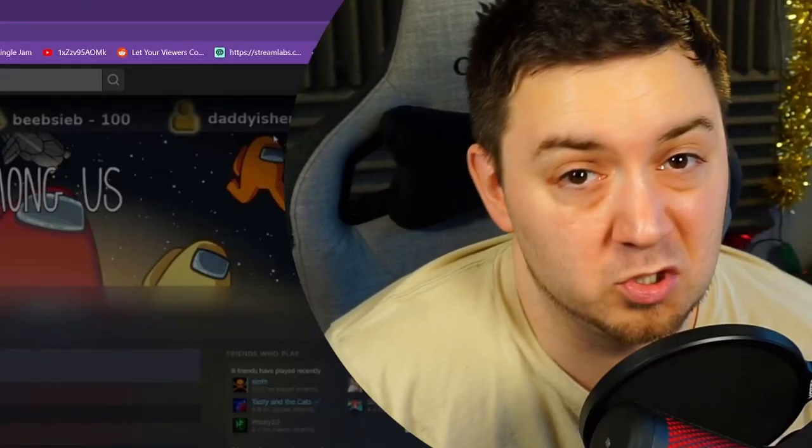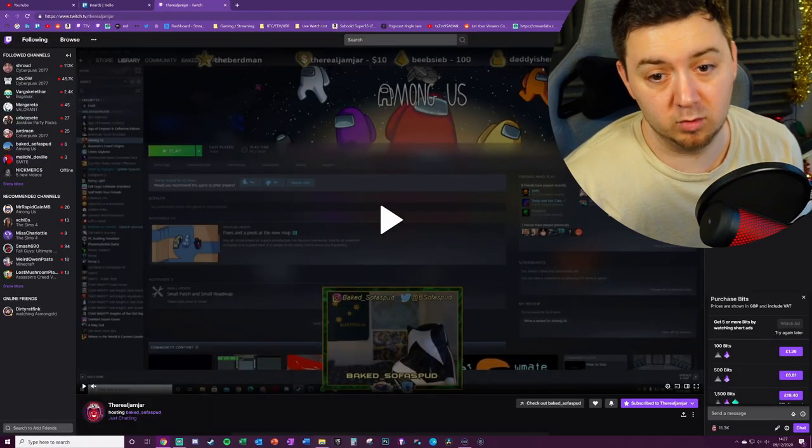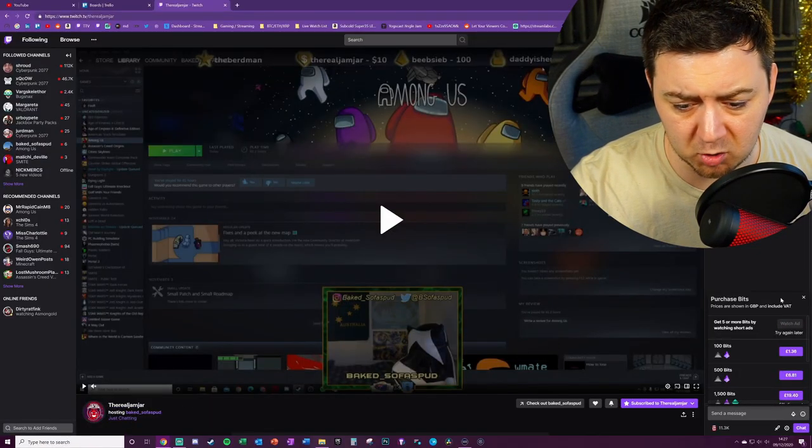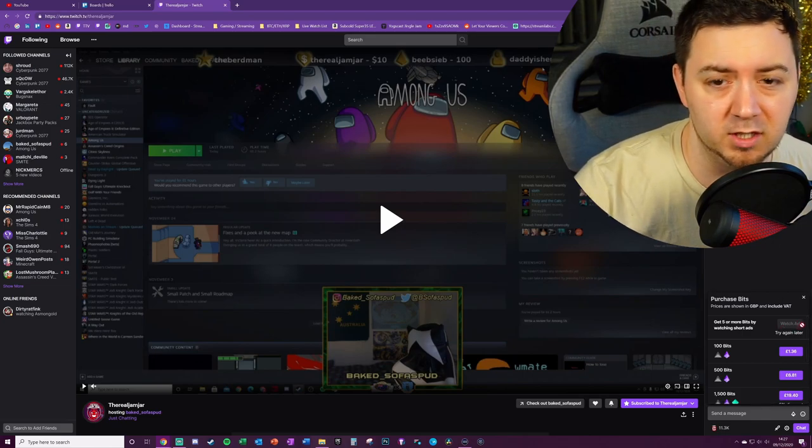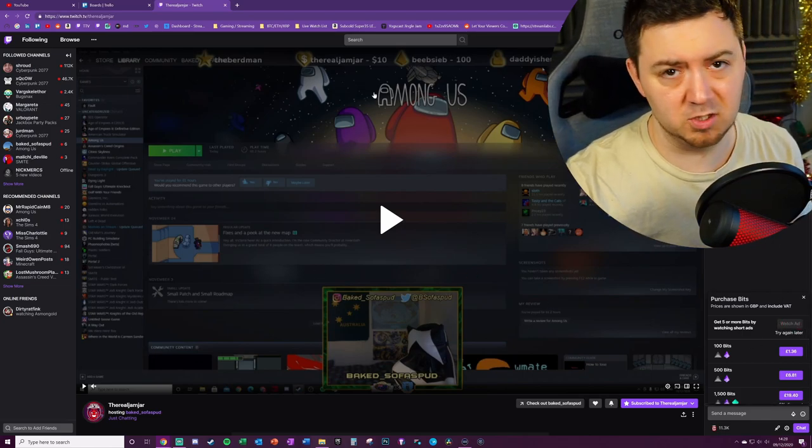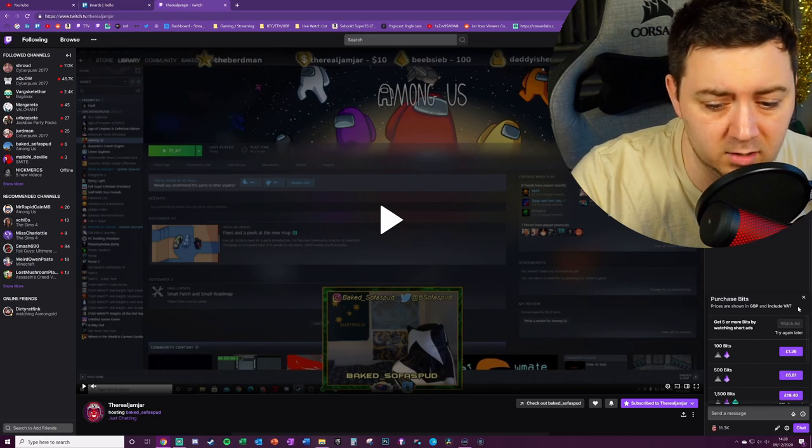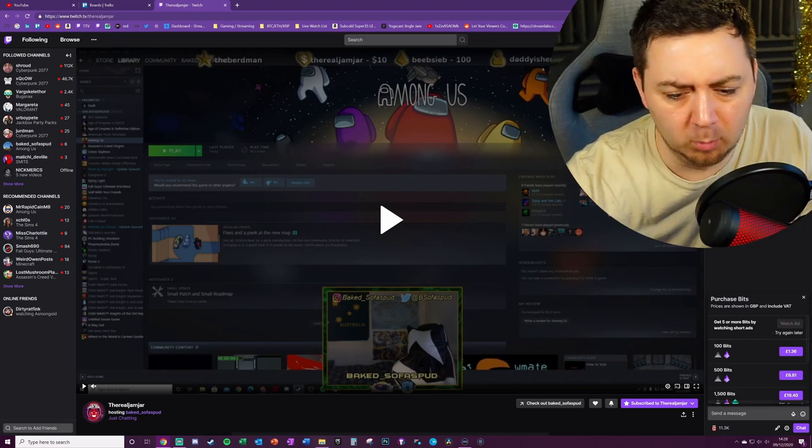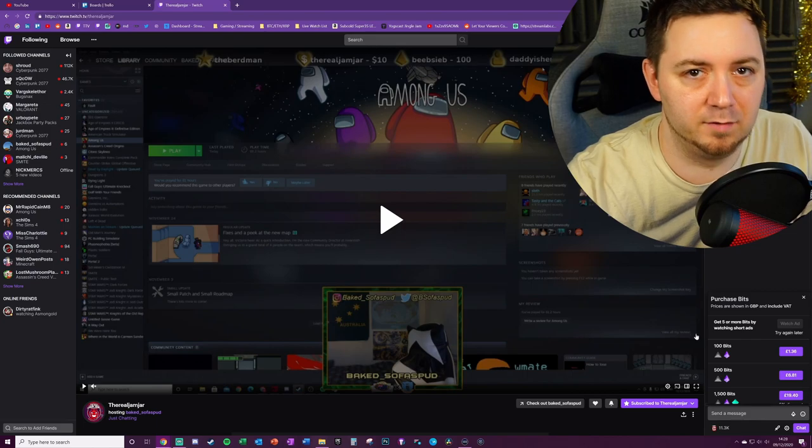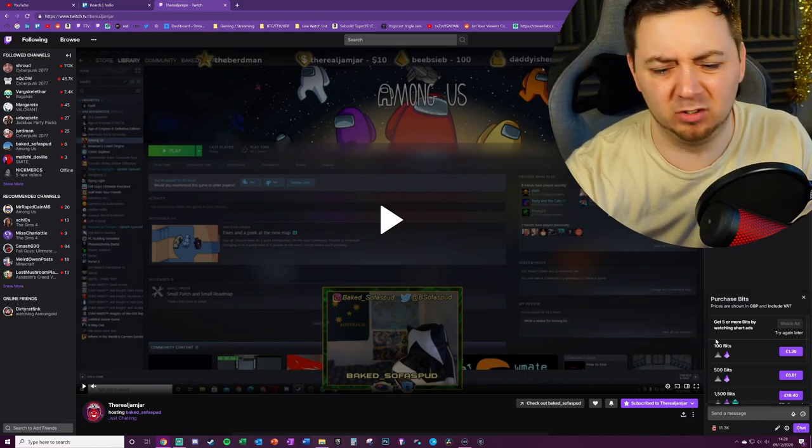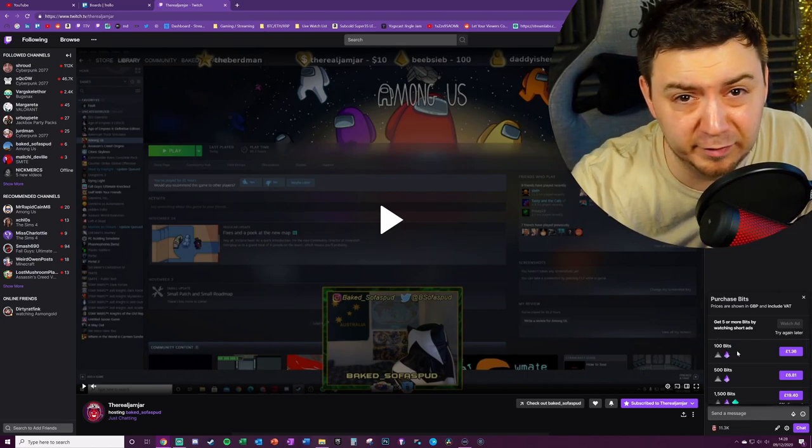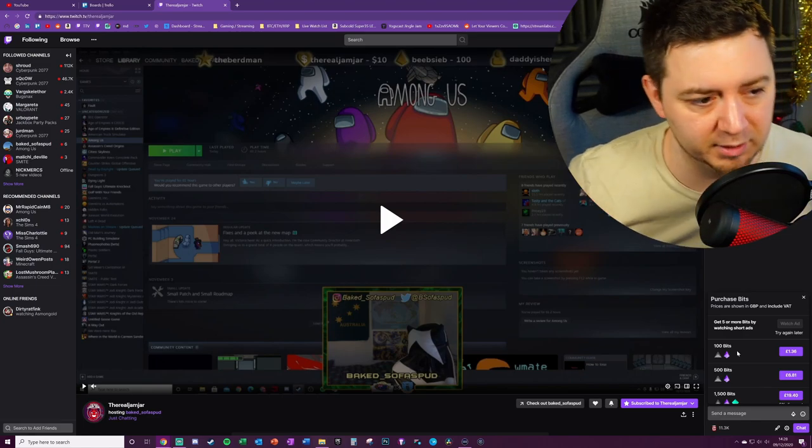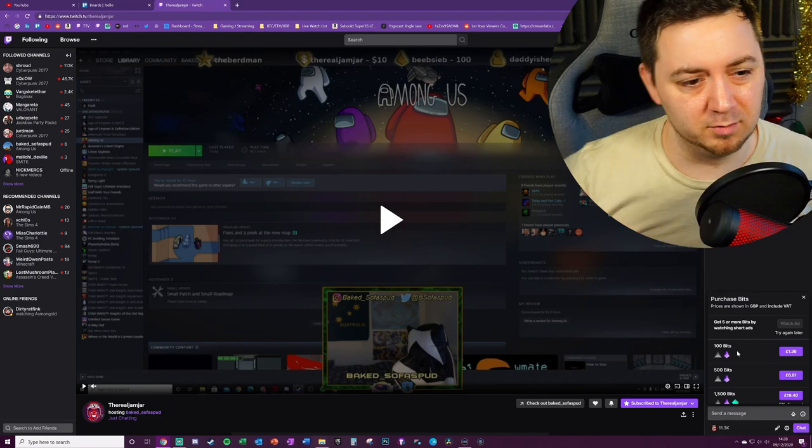So for every one bit that you give to your streamer, you'll be giving one cent to them and all you have to do is watch some adverts. It's pretty straightforward really. My buddy Jam Jar here, he's not live at the moment so I'm not getting the option to actually watch any adverts because that would just be stupid really. He might not ever stream again. But normally the bit amounts are between 5, 10, and 20 bits depending on, I think, how Amazon are feeling at a particular point in time or maybe like the length of the advert or something like that.